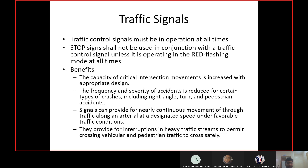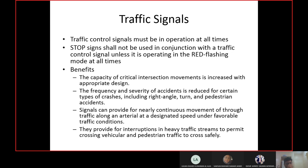With a signal you can reduce the frequency of severe accidents — right-angle accidents, pedestrian accidents, turning accidents — because these normally happen due to driver confusion when two drivers enter the intersection at the same time. With a signal there is very little chance that two drivers or a driver and a crossing pedestrian will collide, because they have different timings. Signals can also provide for continuous movement through a series of intersections on a main highway by programming the signals so that vehicles move through without stopping.